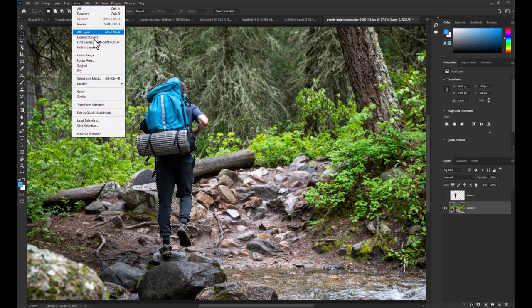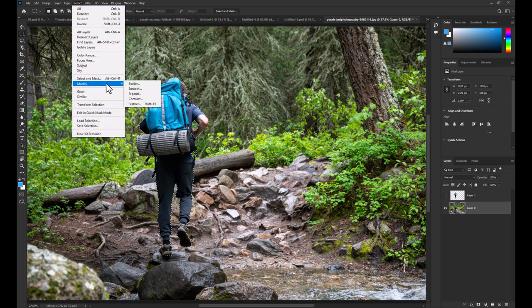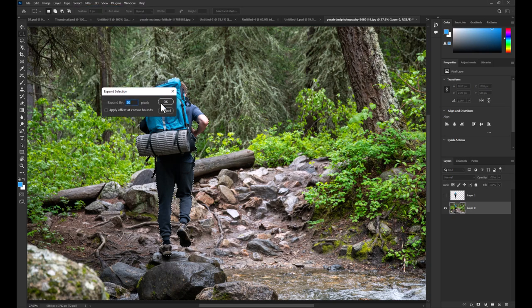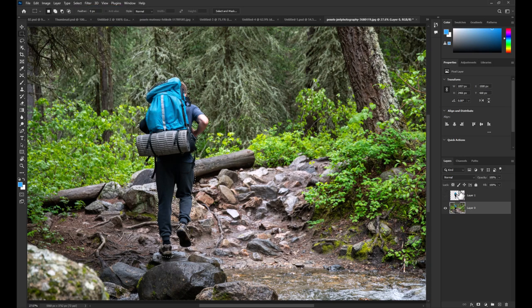Now we go to select menu, modify and expand, enter your value and click OK.